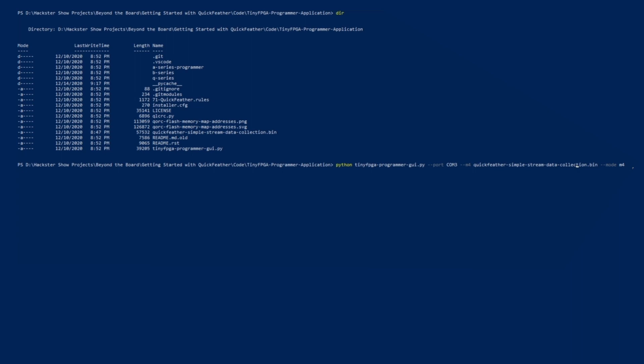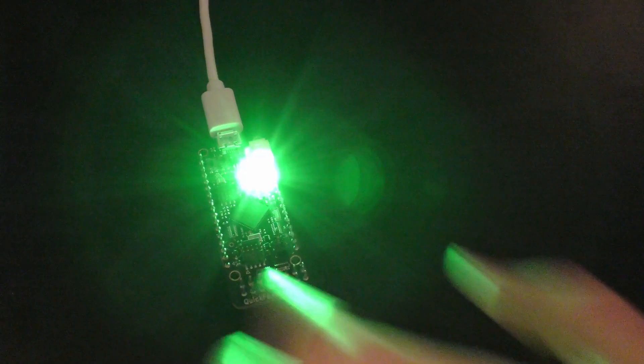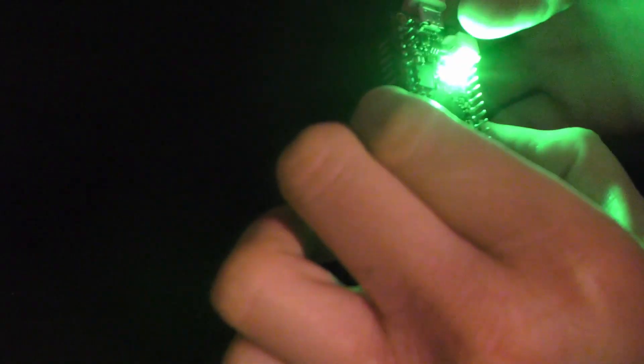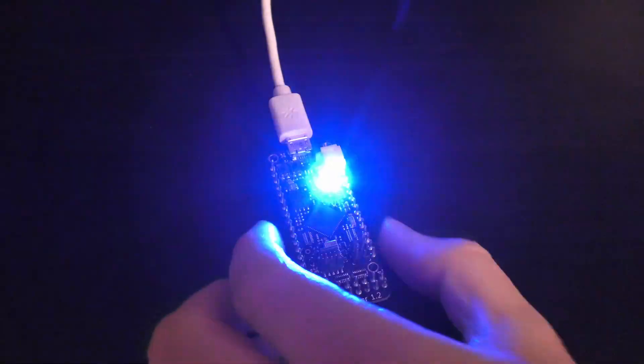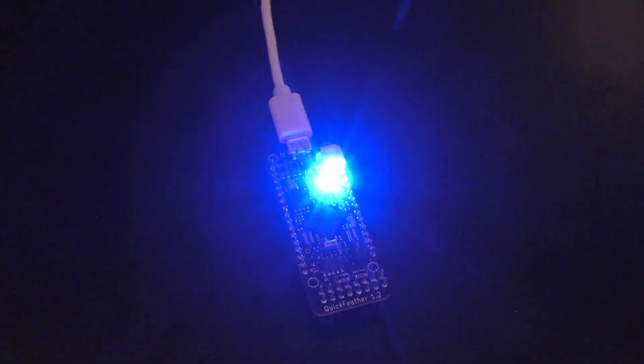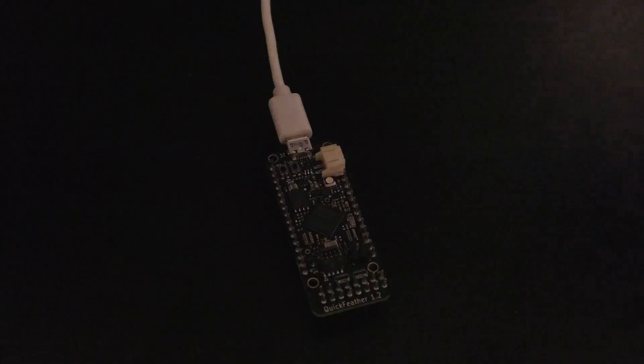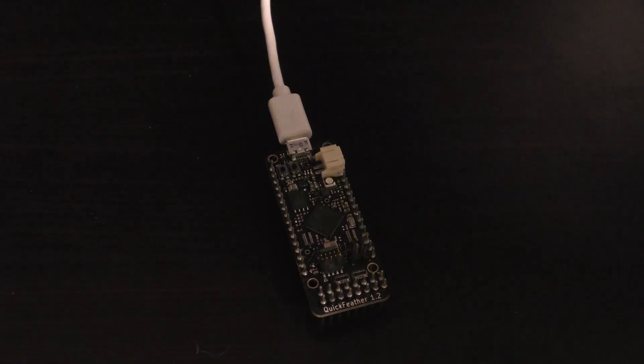So go ahead and run that. Okay, and now it's been written. To finalize it, we'll go ahead and press reset again. You're back to the blinking blue light and then we'll go away. So now our Quick Feather is programmed. Let's go ahead and move into the data capture lab.